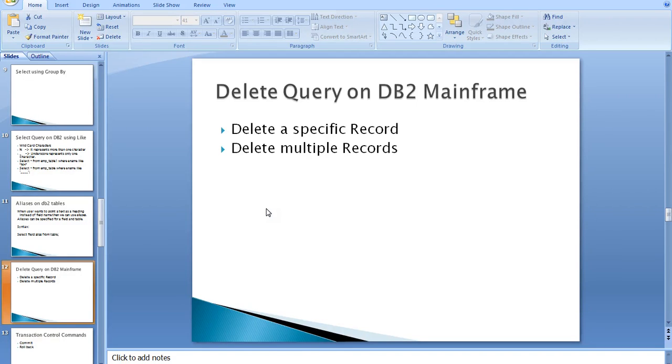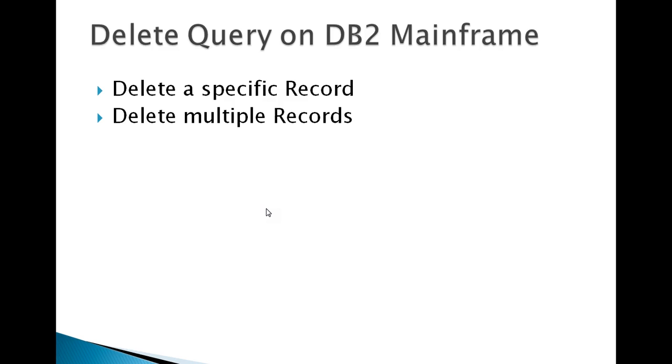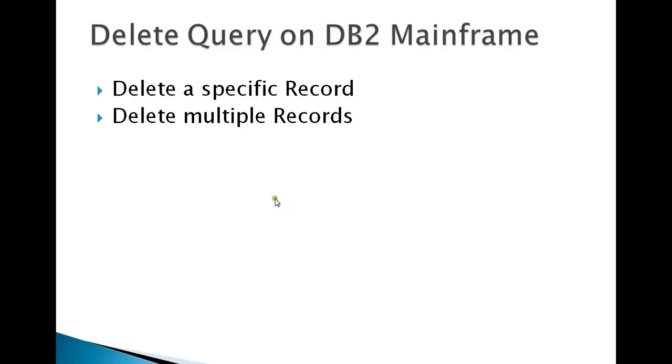Hello, good morning or good evening to everyone. Today we are in continuation to the previous video on DB2 queries. This is about the DELETE query on DB2 mainframes. DELETE indicates that you're trying to delete some specific records. Using DELETE you can delete specific records, delete multiple records at a time, or delete the entire records in a table.